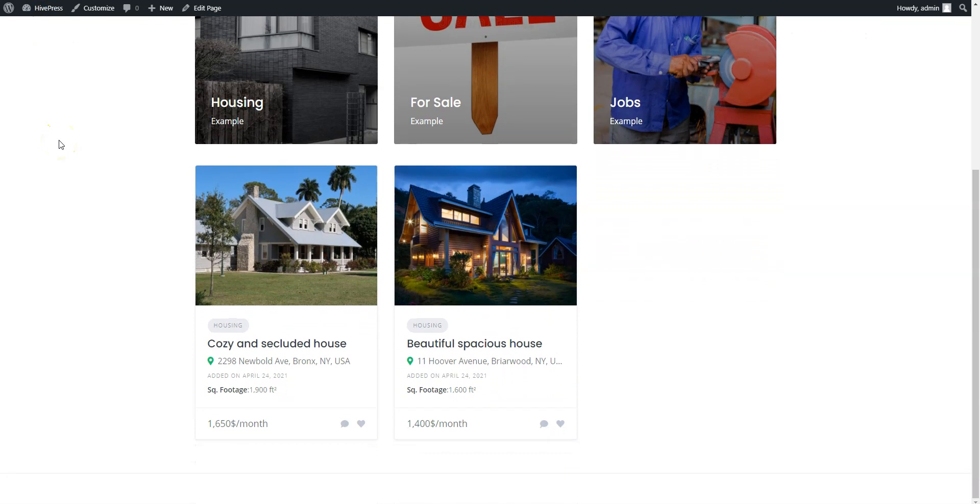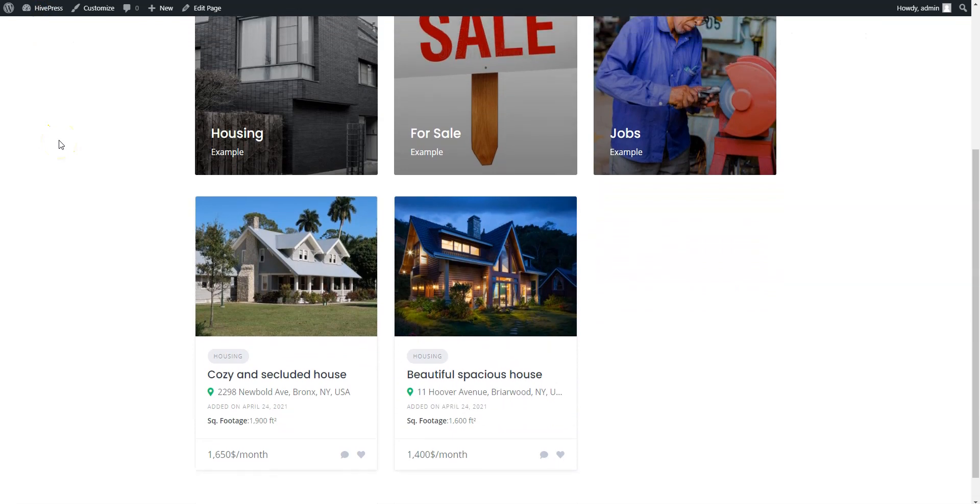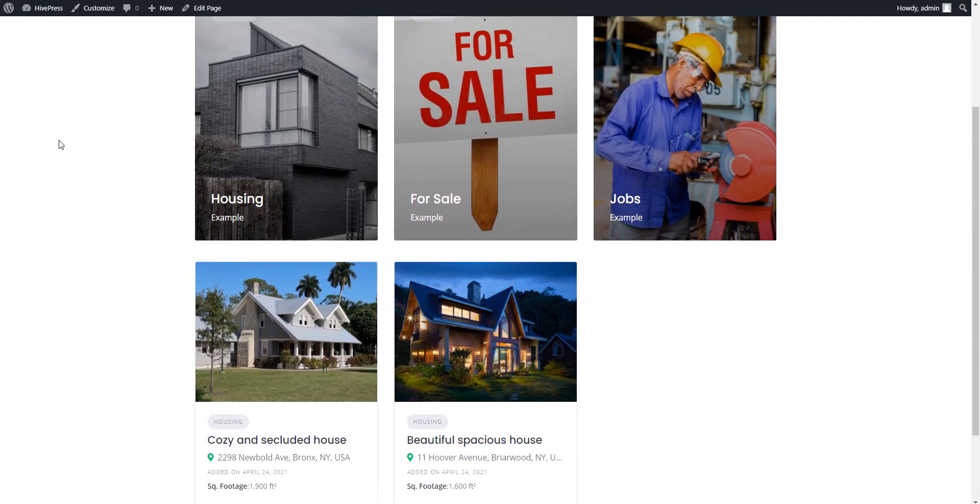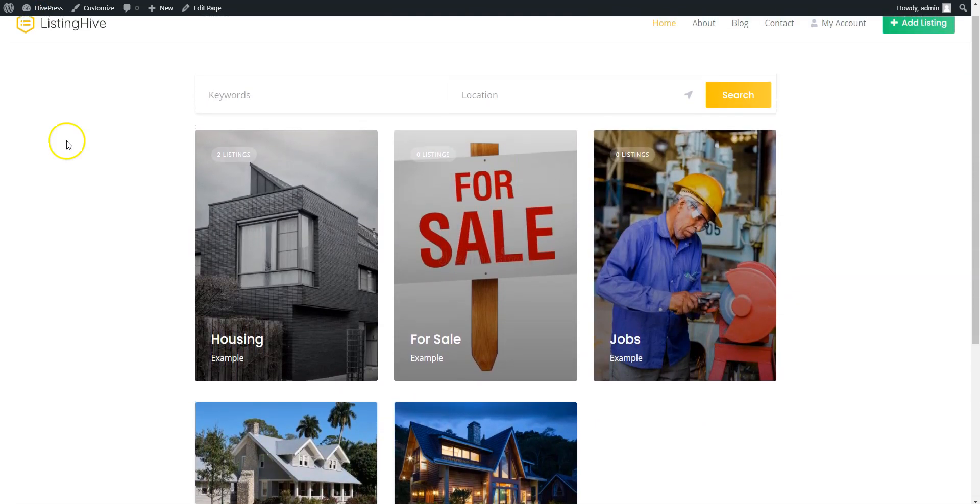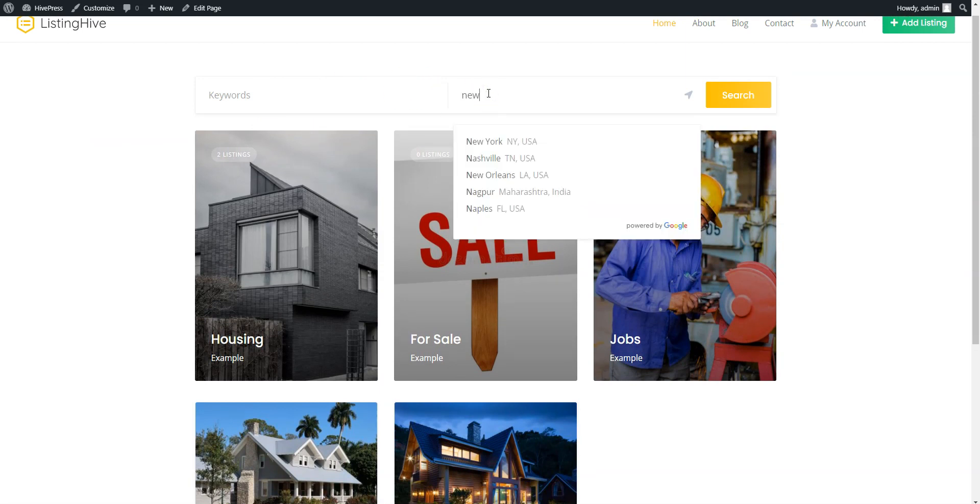Here, you can see the blocks we added and also the optional location search that we enabled by installing the Geolocation extension.